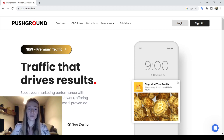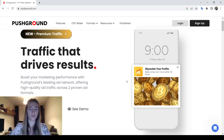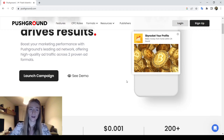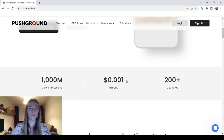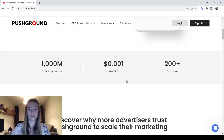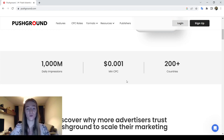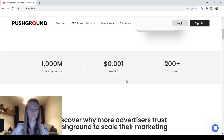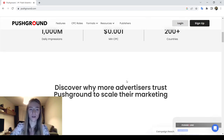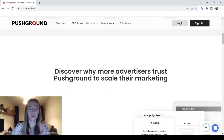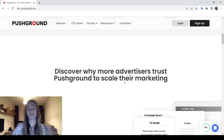Push Ground is an ads network based in Spain. This network helps to monetize desktop and mobile web traffic, so we have both mobile and desktop covered. The official website of Push Ground is available in three languages: English, Russian, and Chinese.